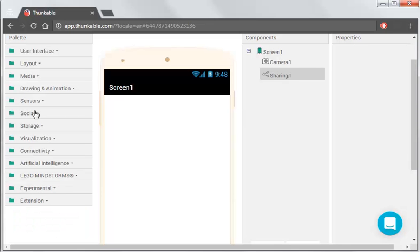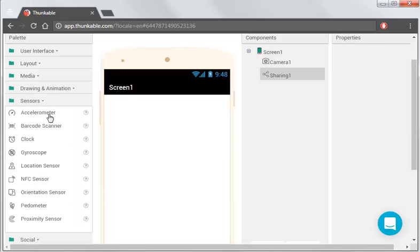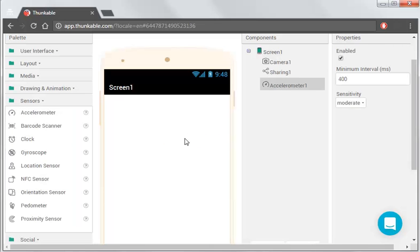We're also going to have a little feature on there, so once we shake the phone, it actually removes all the editing that we've done, all the drawing we've done. So that's under Sensors, and that's Accelerometer.